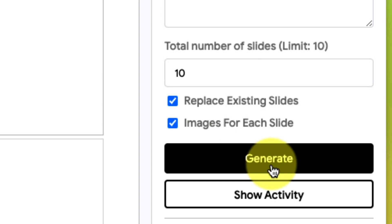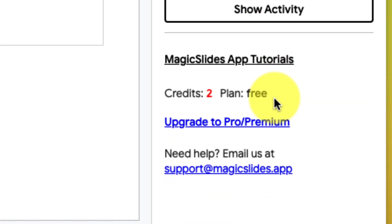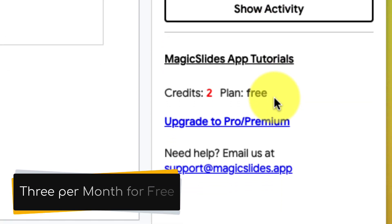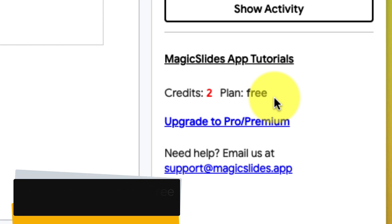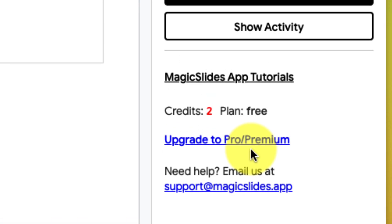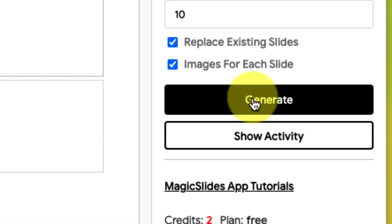Once done, we can hit the Generate button, but it's worth noting that you do have three credits per month for free. You can have the option of upgrading to the Pro or Premium account, but if you create the odd presentation per month, this could be more than fine on the free account.